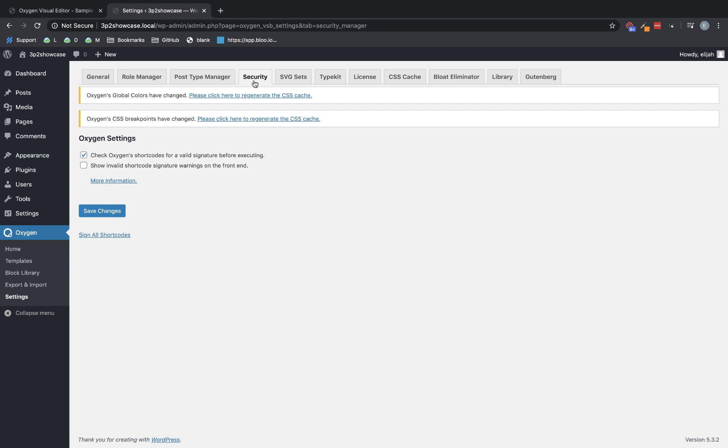Now, that behavior defaults to not showing the warning box on the front end of your site. Instead, you get a warning in the WordPress admin panel that something is wrong. But under Oxygen Settings Security, you can check this box, Show Invalid Shortcode Signature Warnings on the front end, to return it to the previous behavior. This can be useful sometimes to track down exactly where the problem is.